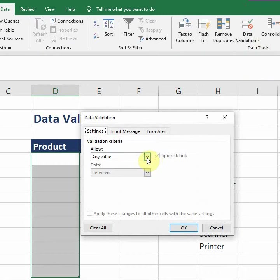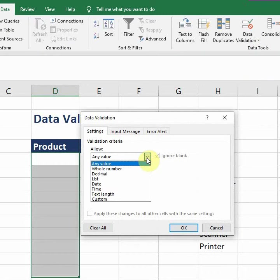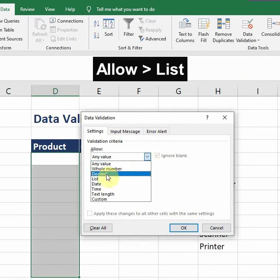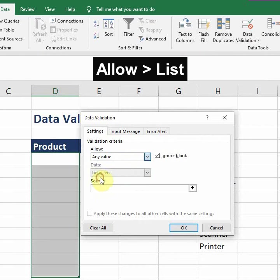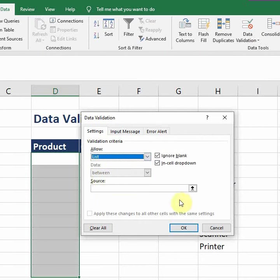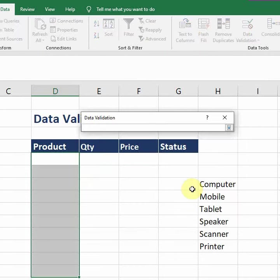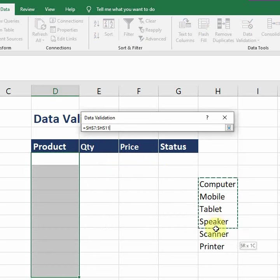For example, if I want to have a list, then I will select the list option from here. And then in Source, I need to define the data. I click on this, and now I will select all this data because I want to have this data in my list.